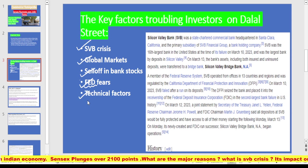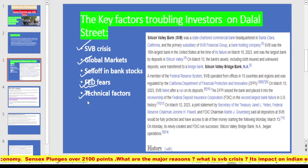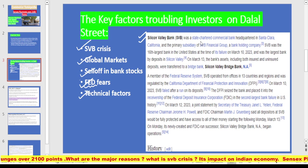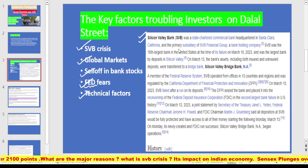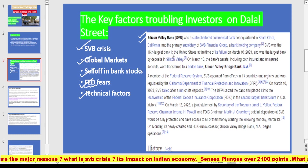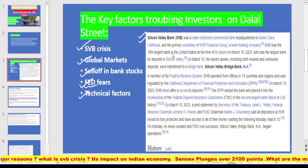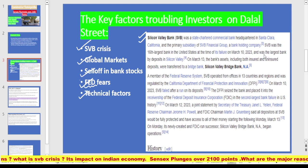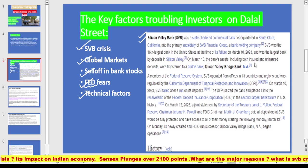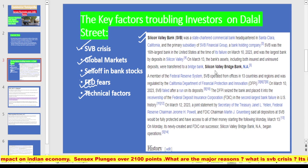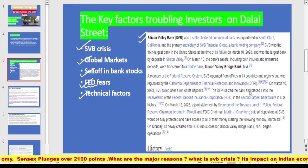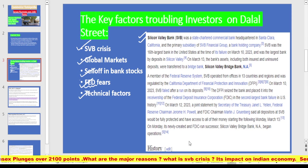Let us first talk about SVB — Silicon Valley Bank. According to Wikipedia, SVB was a state-chartered commercial bank headquartered in Santa Clara, California, and the primary subsidiary of SVB Financial Group, a bank holding company. SVB was the 16th largest bank in the US at the time of its failure on March 10, 2023, and was the largest bank by deposits in Silicon Valley. On March 13, the bank's assets including both insured and uninsured deposits were transferred to Silicon Valley Bridge Bank.